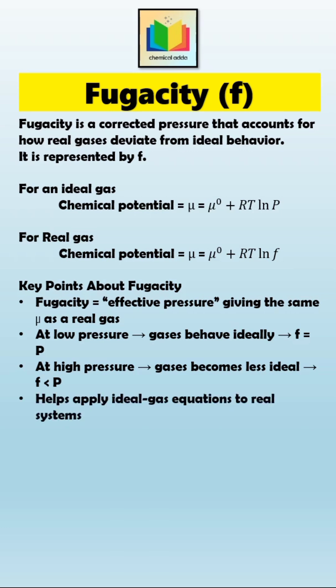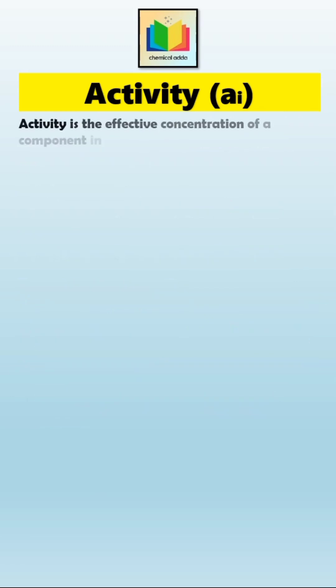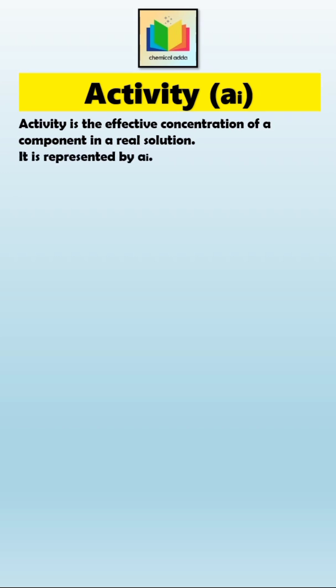Now let's understand what is activity. Activity is the effective concentration of a component in a real solution. It tells us how a substance actually behaves compared to how it should behave in an ideal solution. It is represented by aᵢ.